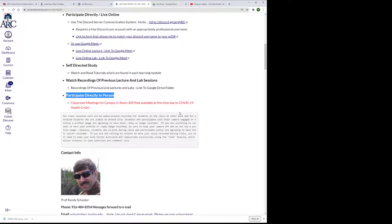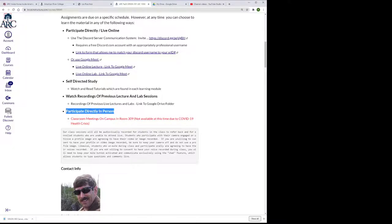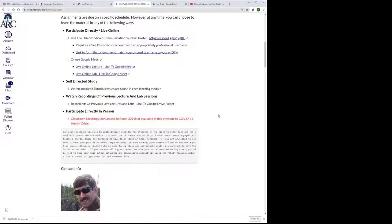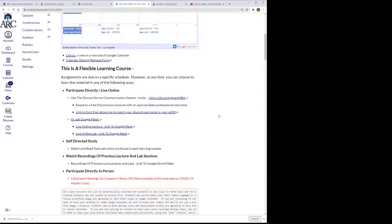There's one other thing that's not on this one yet because I've just got it set up, but I've worked with Rad so that they are going to do a section on how to read the specifications. Of course, this participate directly in person is not available at this time due to the COVID-19 health crisis.